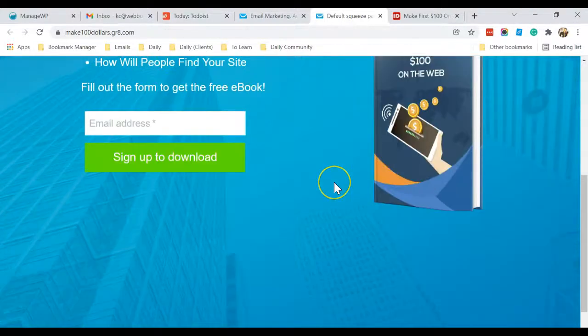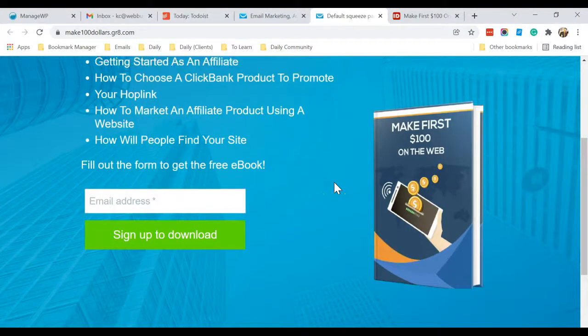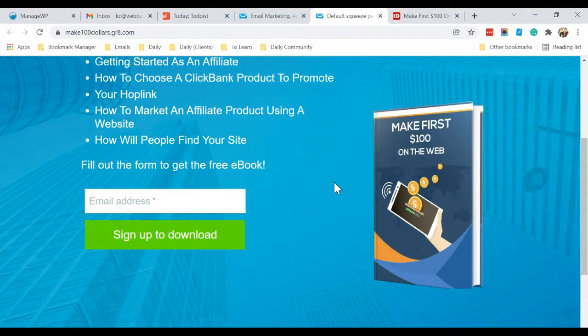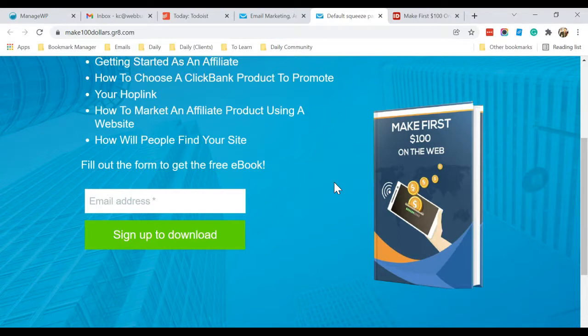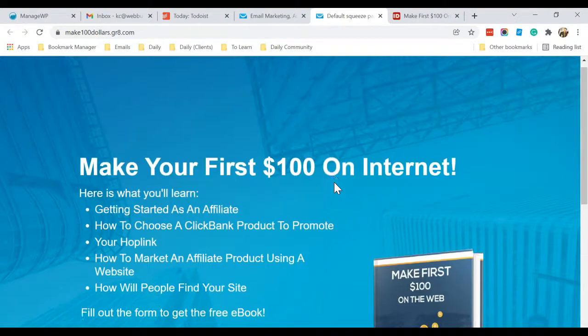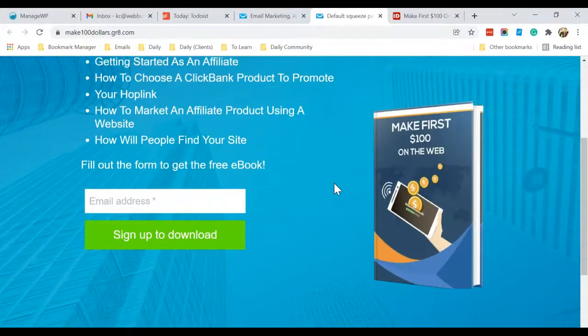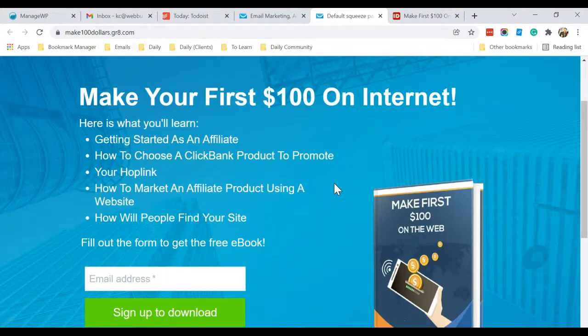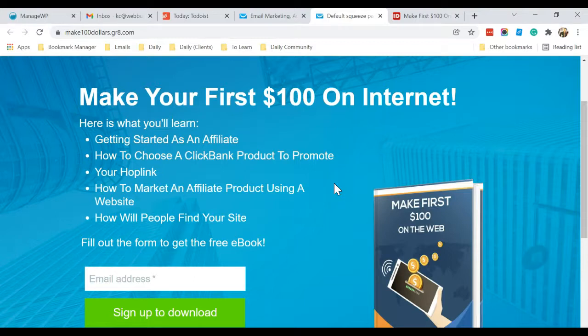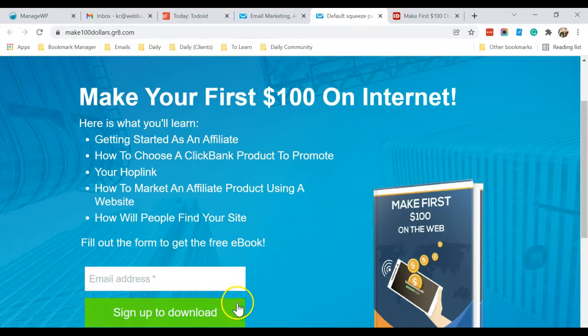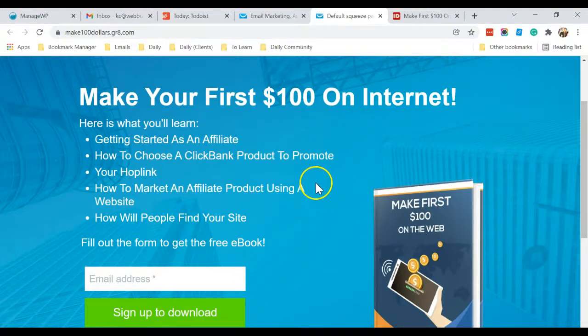Okay, so this is very simple. If you follow the steps, you can easily create any number of squeeze pages or call them landing pages in GetResponse. So in the next video, I'll show you how you can complete this whole process by entering emails that automatically send to subscribers when they click Sign Up. Okay, I'll see you in the next video. Thank you.